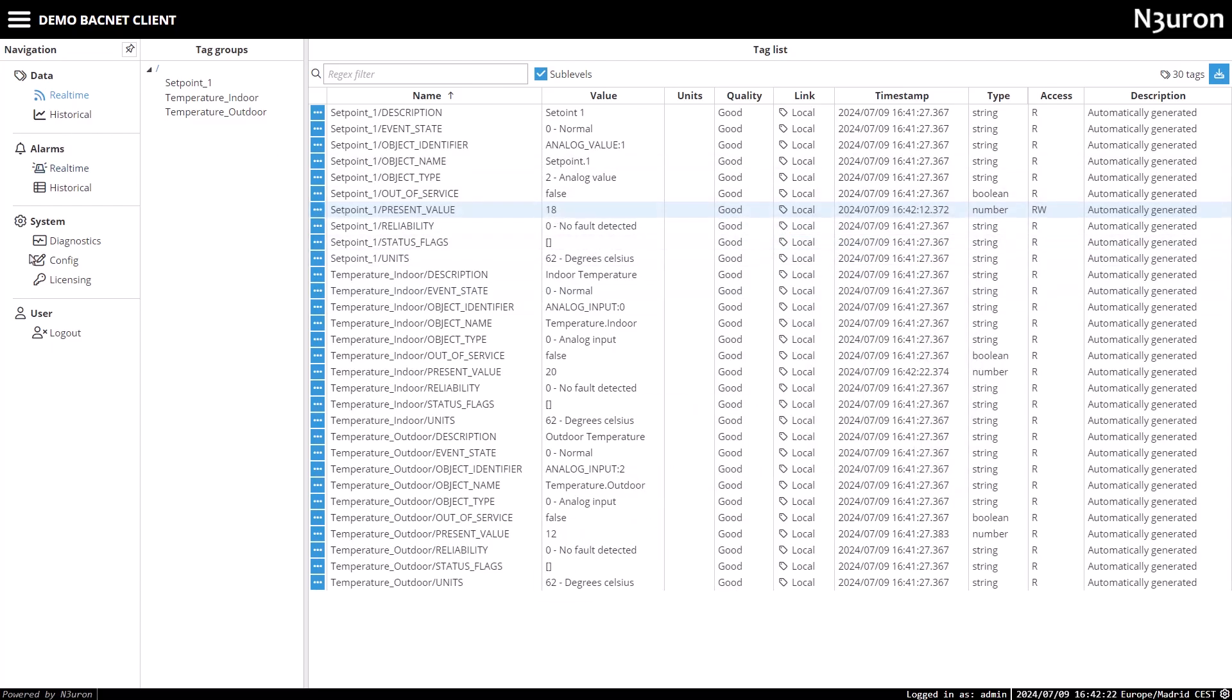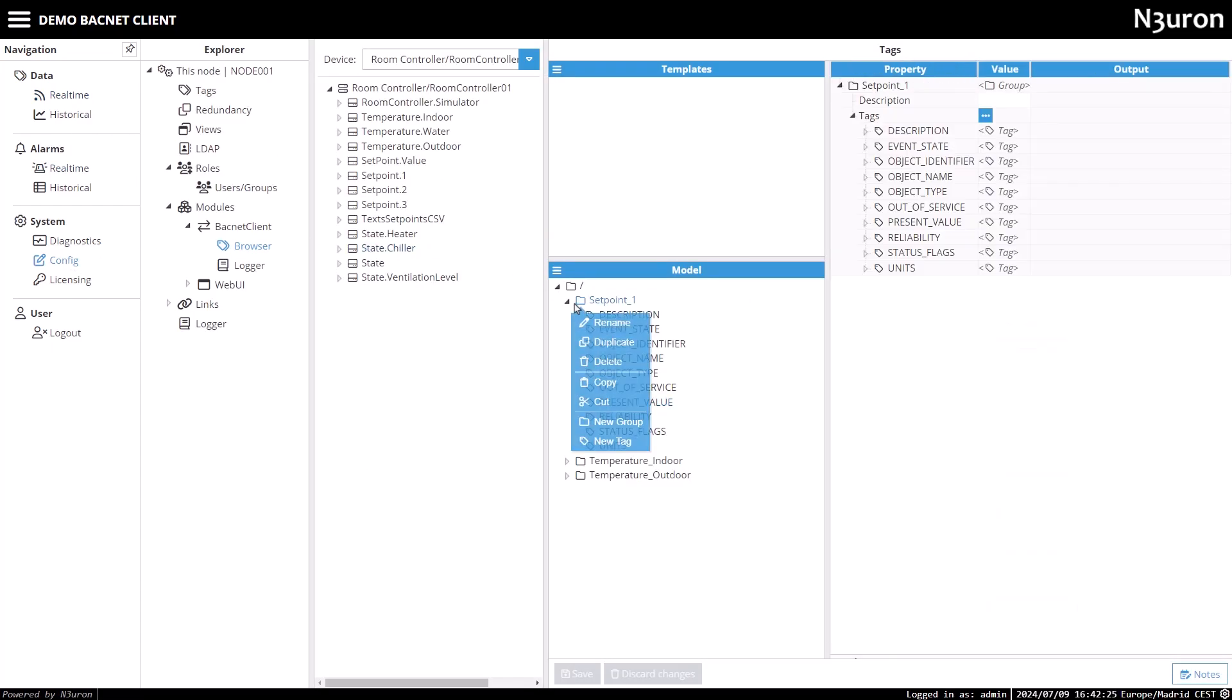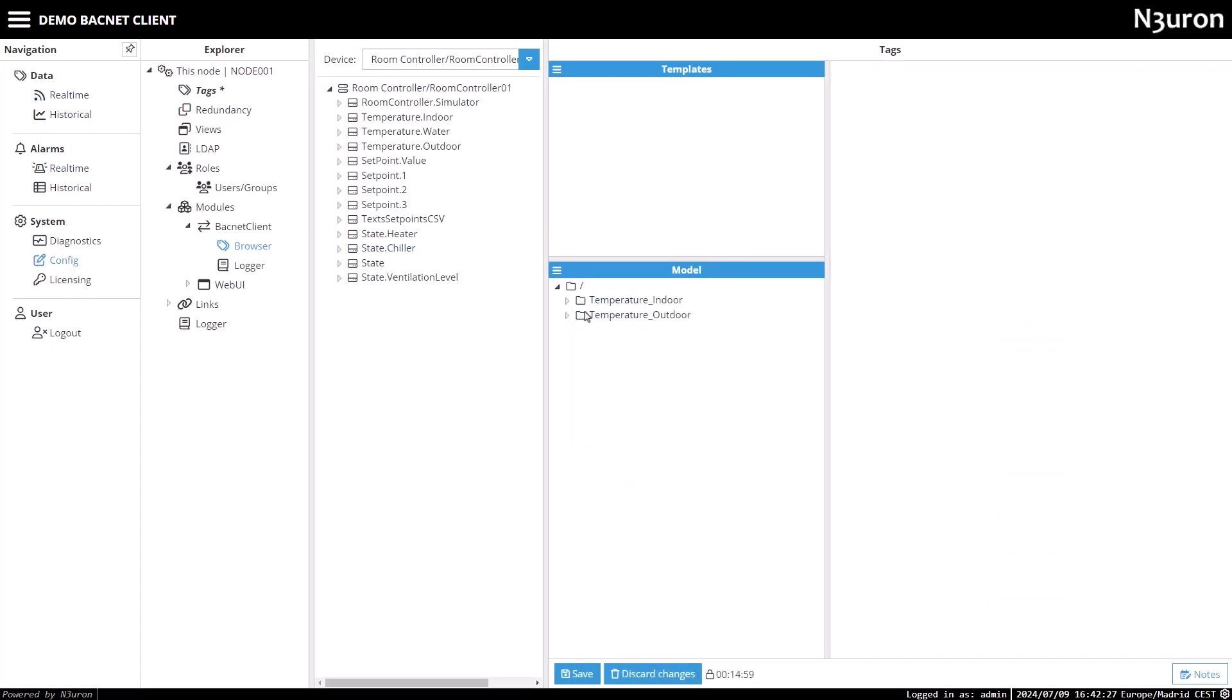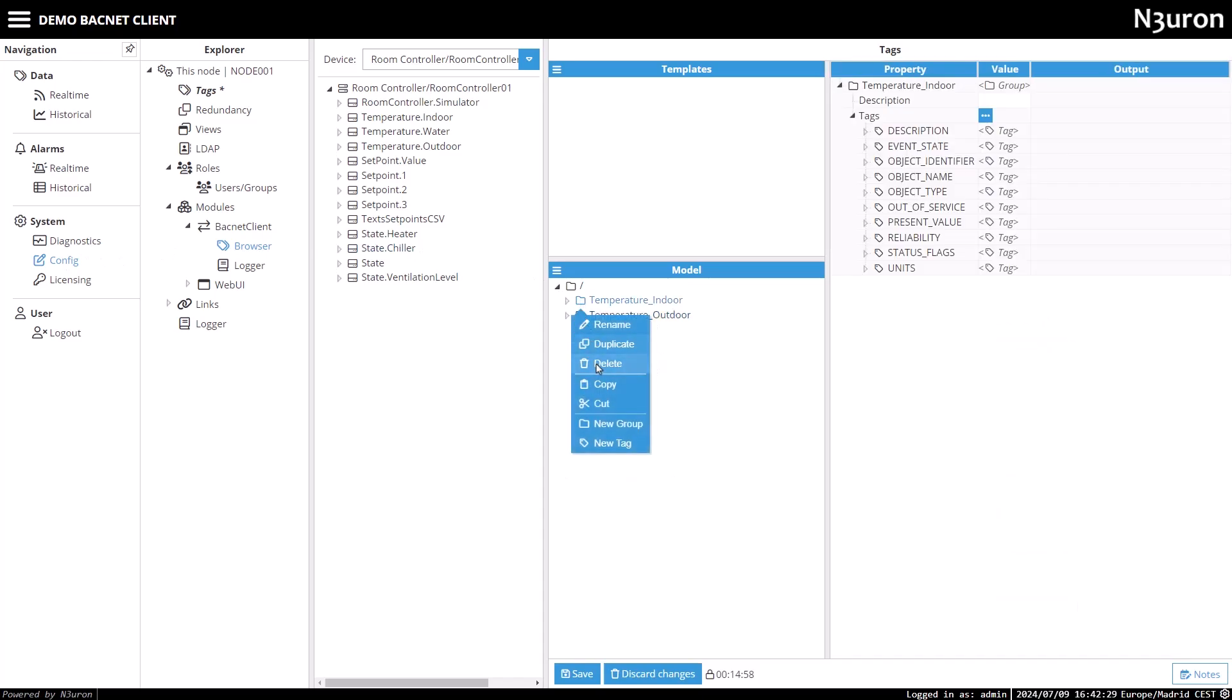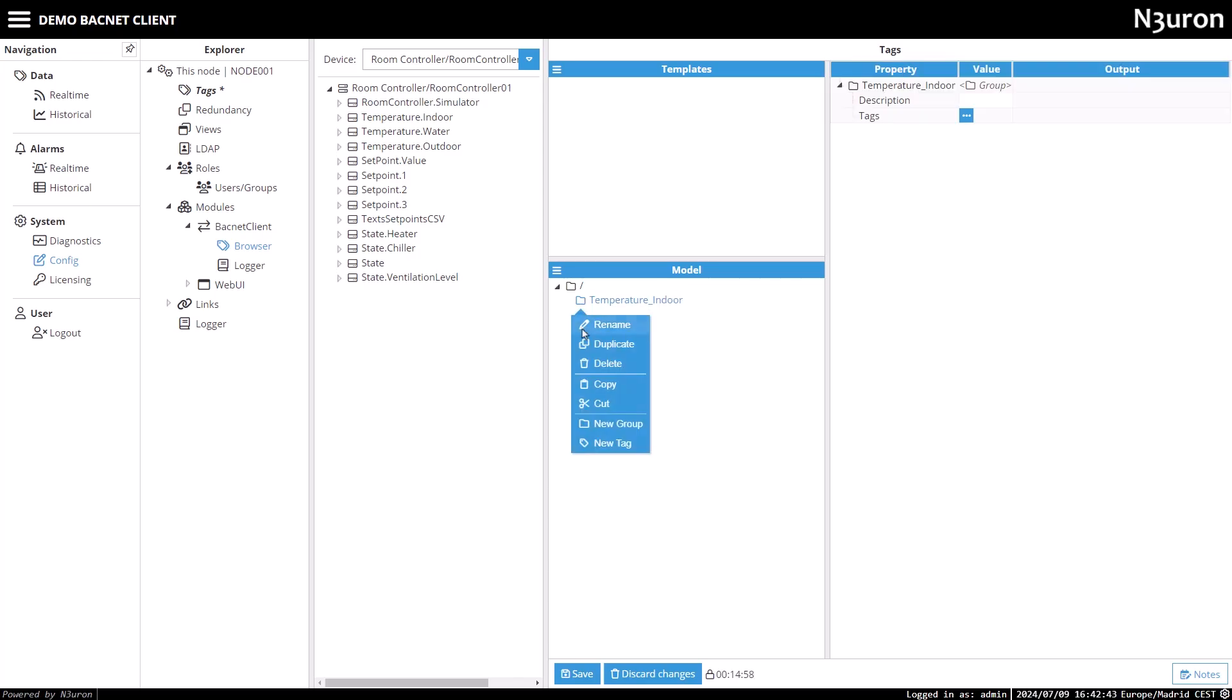Now let's create a tag from scratch. First, I'll delete the existing group folders. Then I'll recreate the group folder for temperature indoor and add a tag for the present value, representing the current value for temperature indoor.